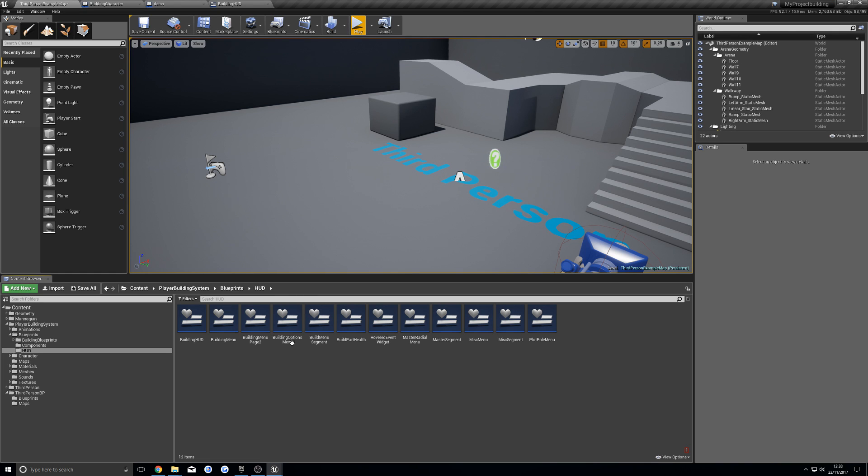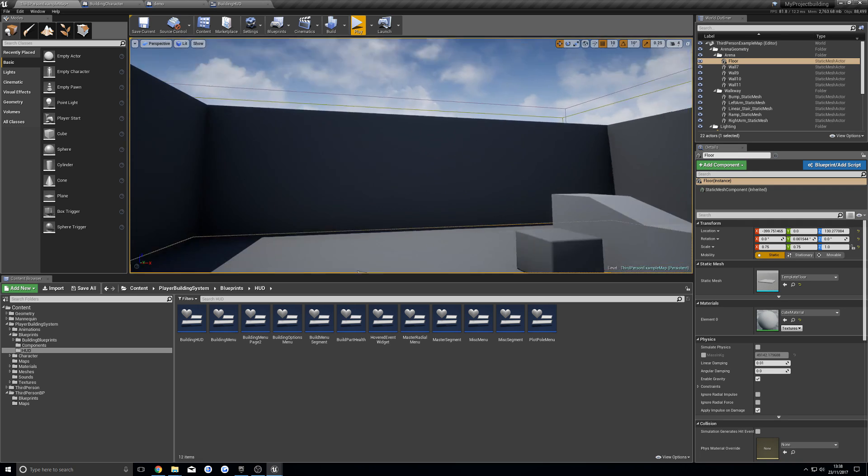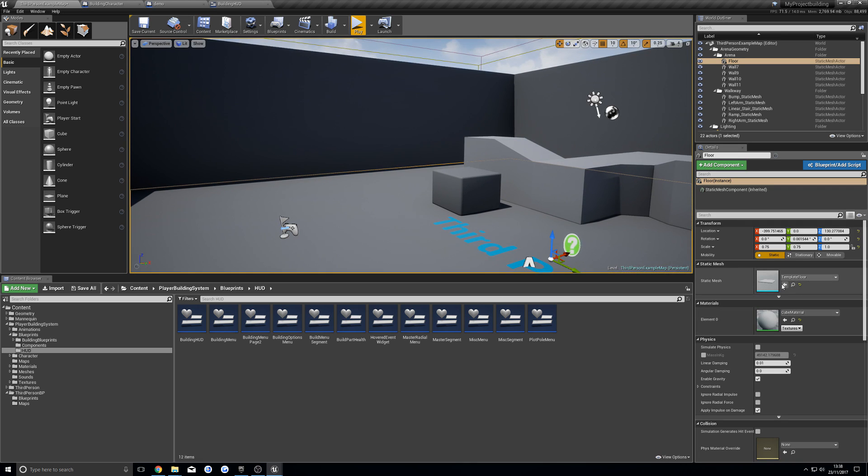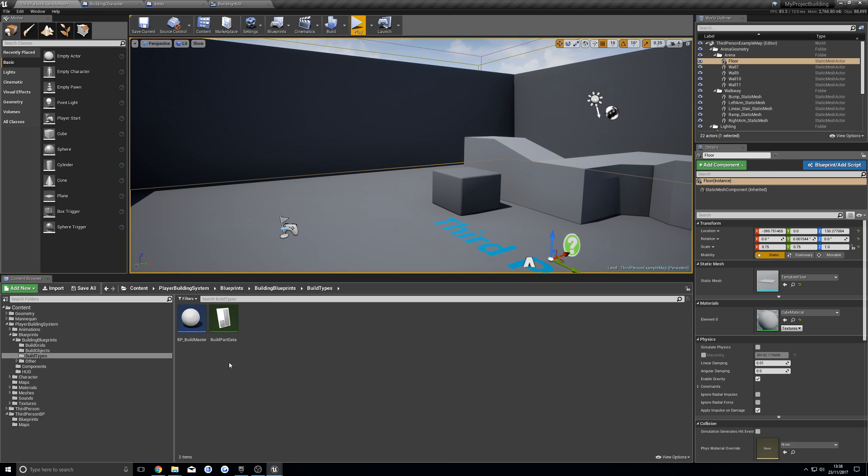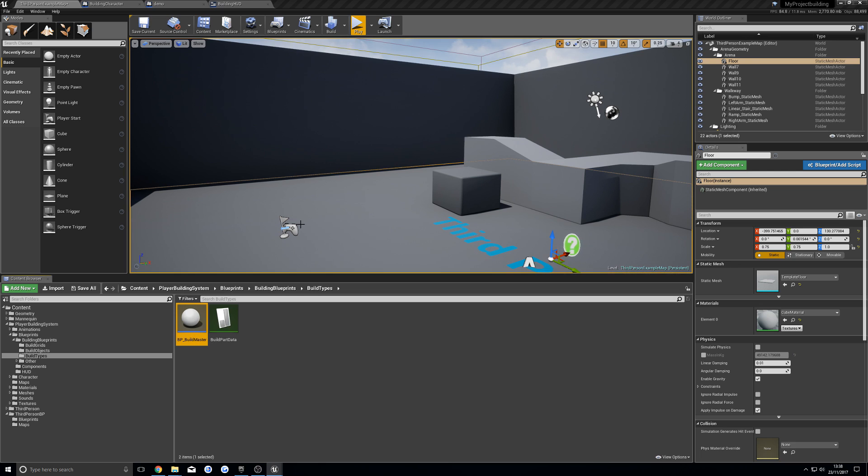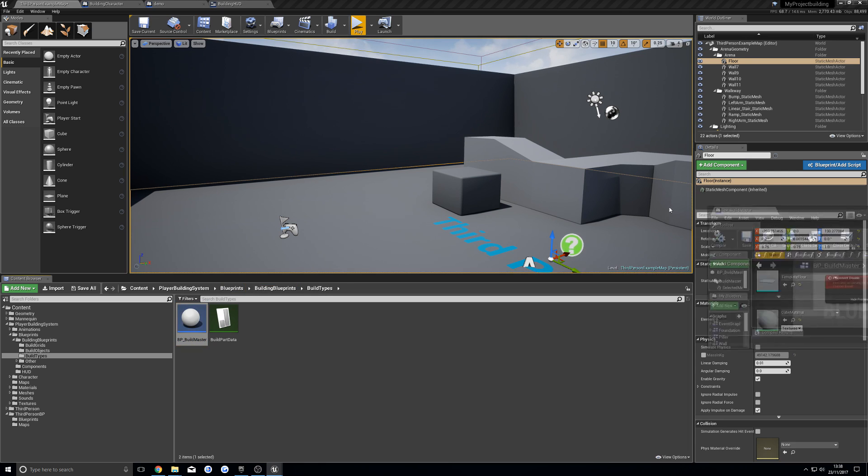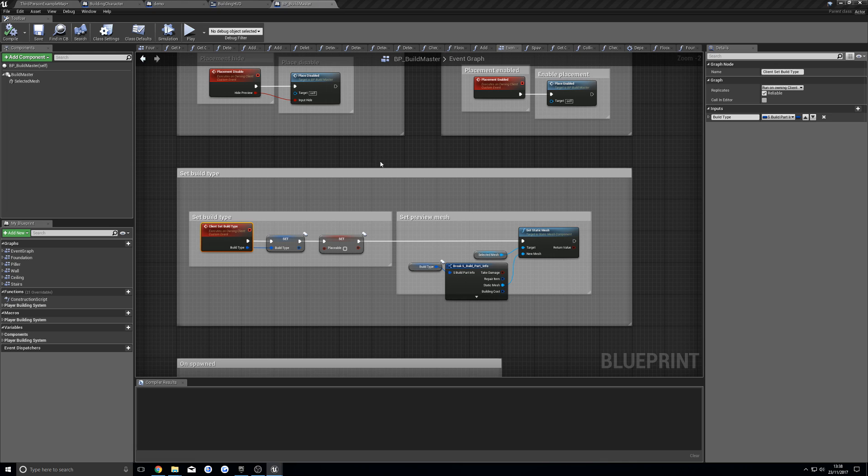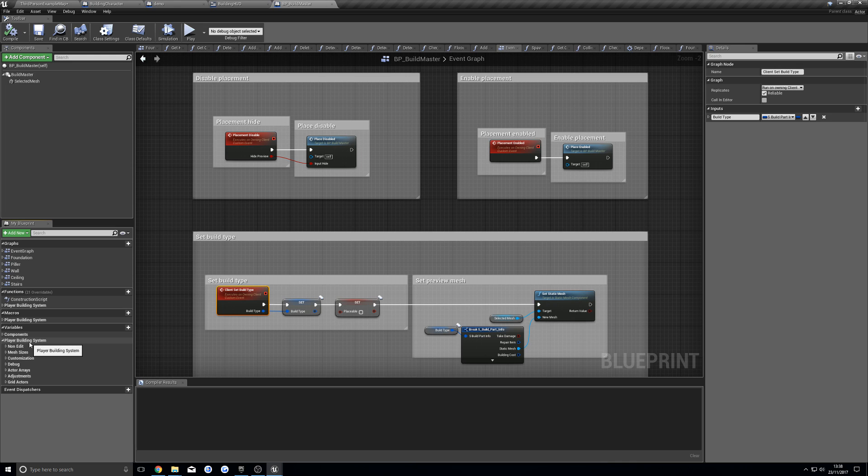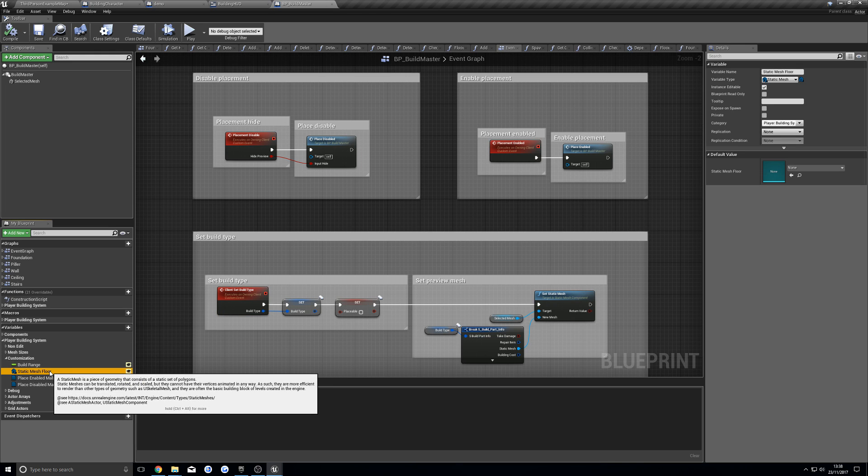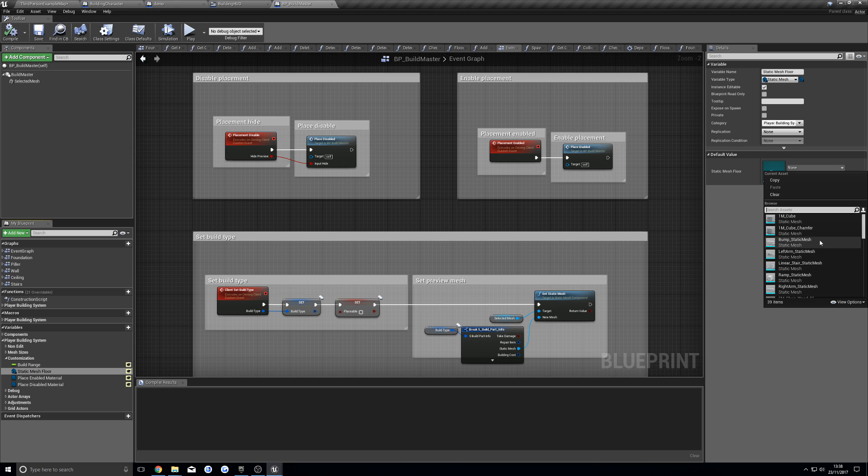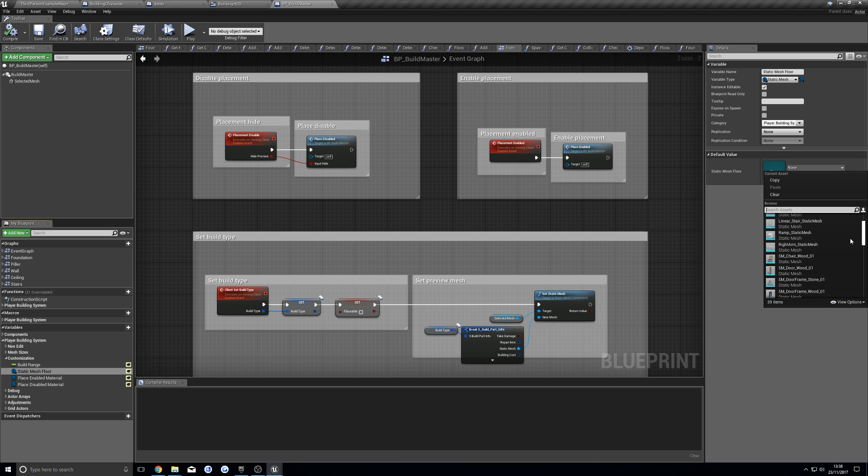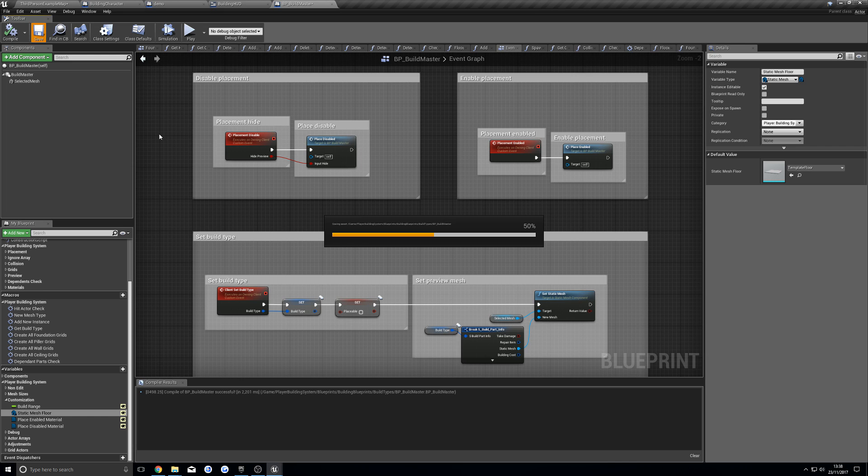So for me, I'm not using a landscape in here, I'm using this static mesh as the floor. So I'm going to go into the build types. Now, if you're using a landscape actor, you don't need to do this. But once I have build master open, which is here, I'm going to go into the variables here. Hit customize, and then static mesh floor. I'm going to set this to the floor. And now, compile and save.